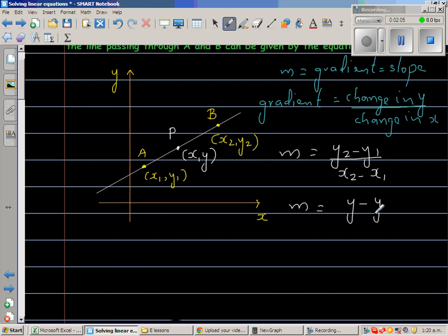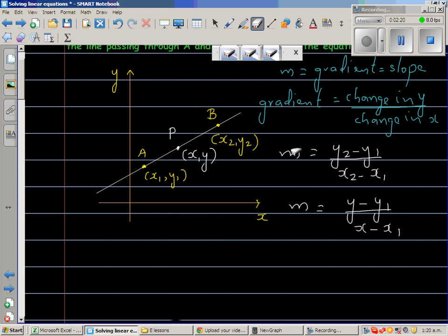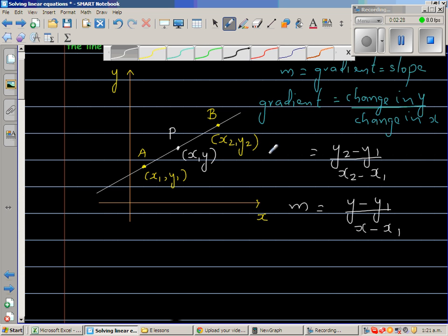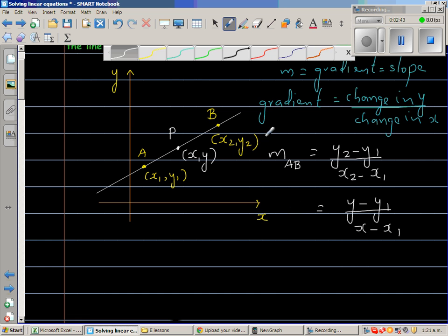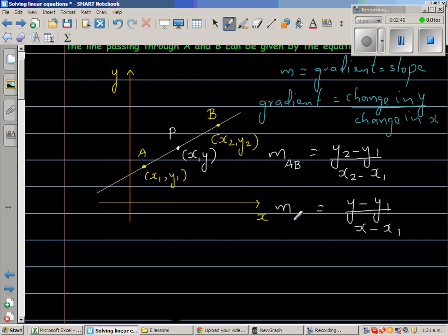The gradient using points A and P — written as m_AP — is (y minus y1) over (x minus x1), since gradient is change in y over change in x between any two points. We already found the gradient m_AB using points A and B.